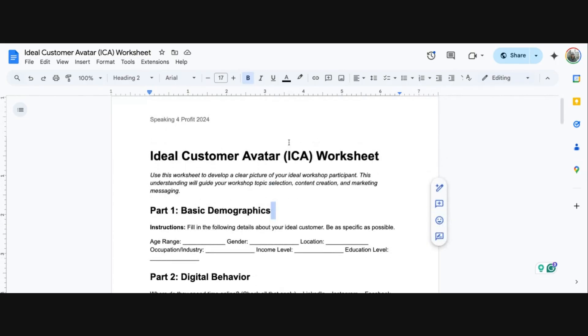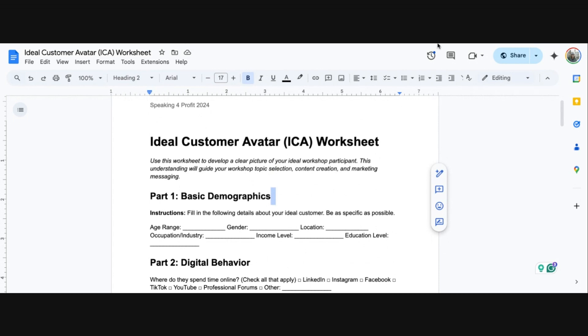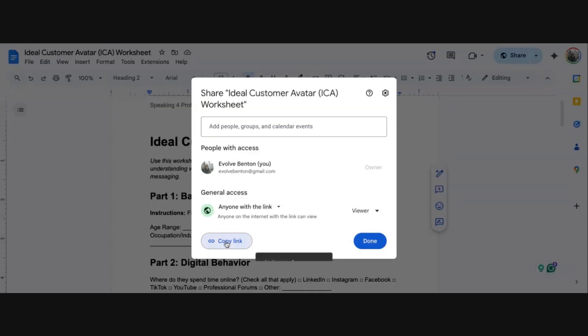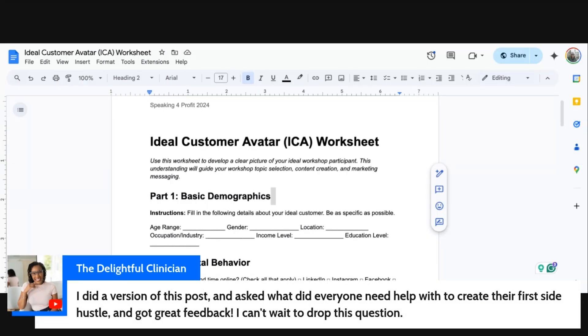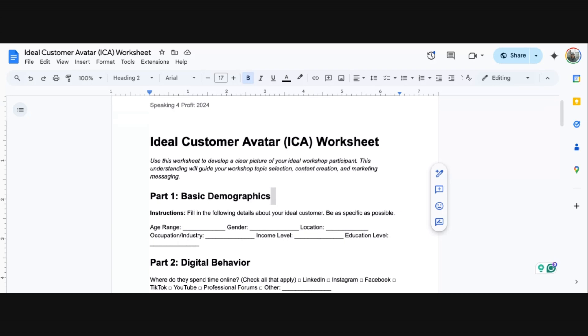Before we get into action steps, let me take you to our next thing — the ideal customer avatar worksheet, which you should have received via email. This is actually going to be your homework for today. If you're here live, I'll share it in the chat. One participant said they already did a version of this post asking what people needed help with to create their first side hustle and got great feedback — that's great to hear.